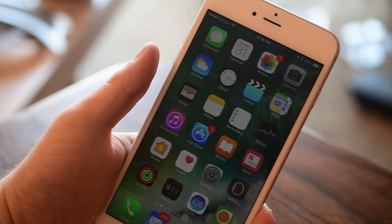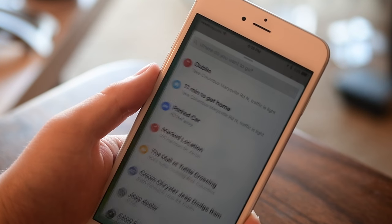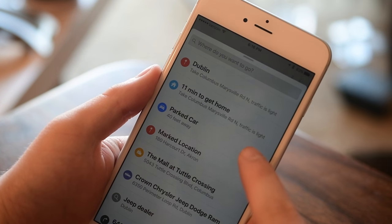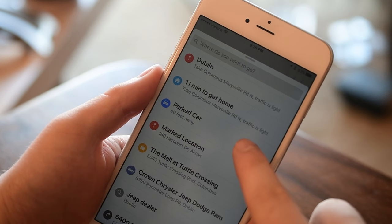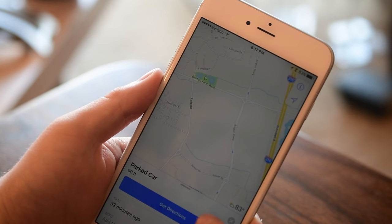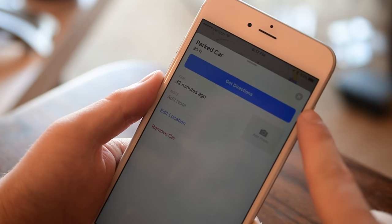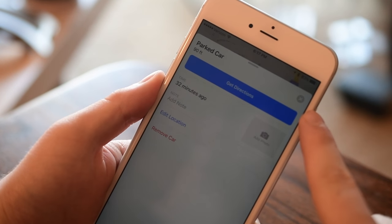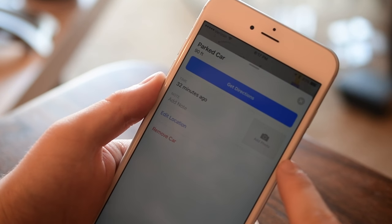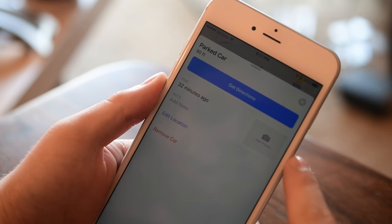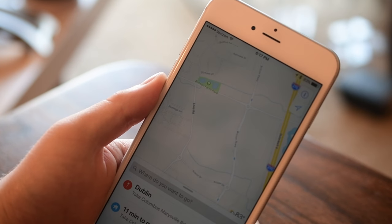Now this is not exactly a CarPlay feature, but if you were not aware, in iOS 10 it'll actually now remember where you've parked your car. Anytime you get out of your car and it disconnects from your CarPlay system, it'll mark on your phone where that car was parked. You can also add a photo or edit that location if you'd like to manually adjust it or add more information.